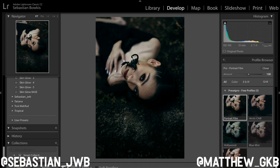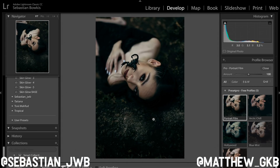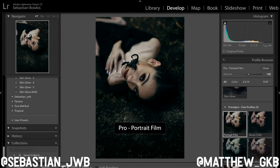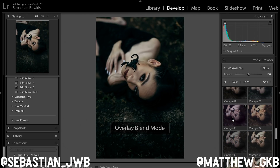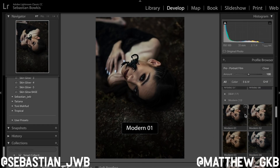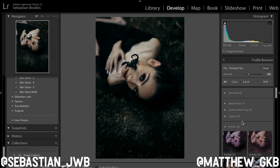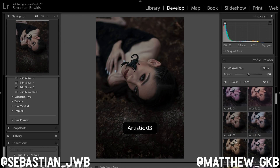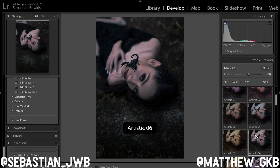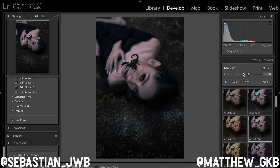A good example is Portrait Film — if I show you the before and after of applying that profile, it gives it more contrast and changes the look. There are a few free ones within Lightroom and you can download more offline. Let's say you choose Artistic Number Six — you can then increase the amount to 200% or reduce it to around 25%, however much you want.